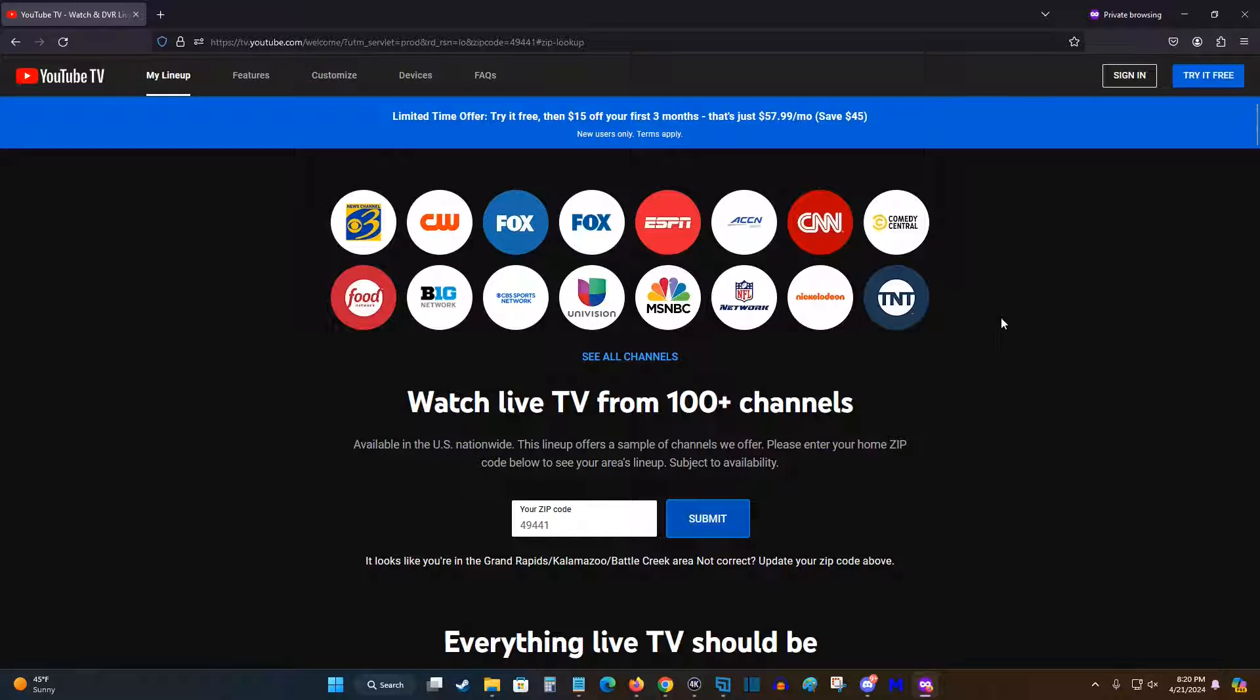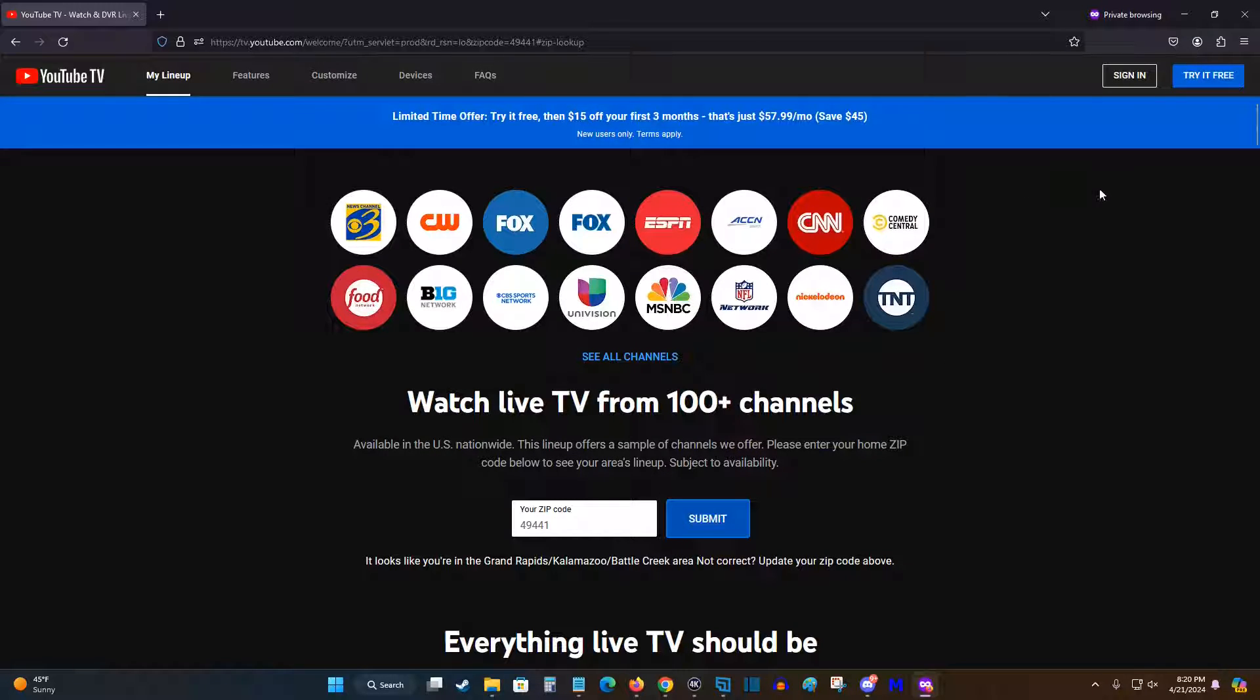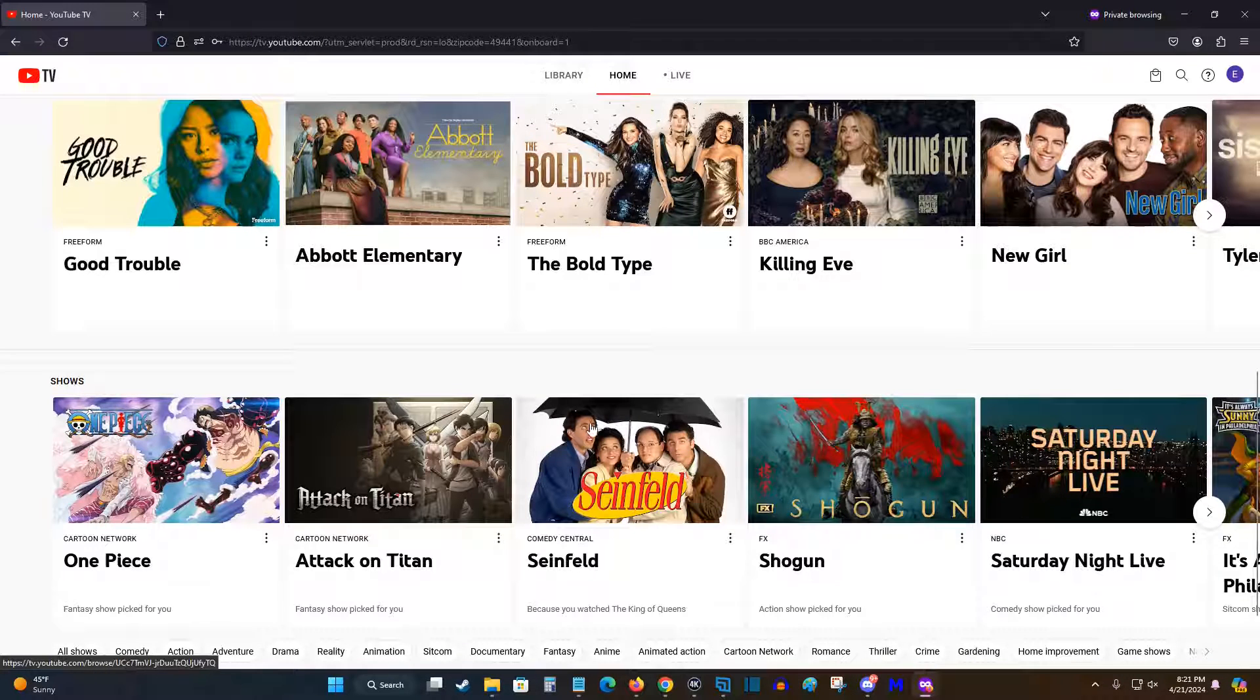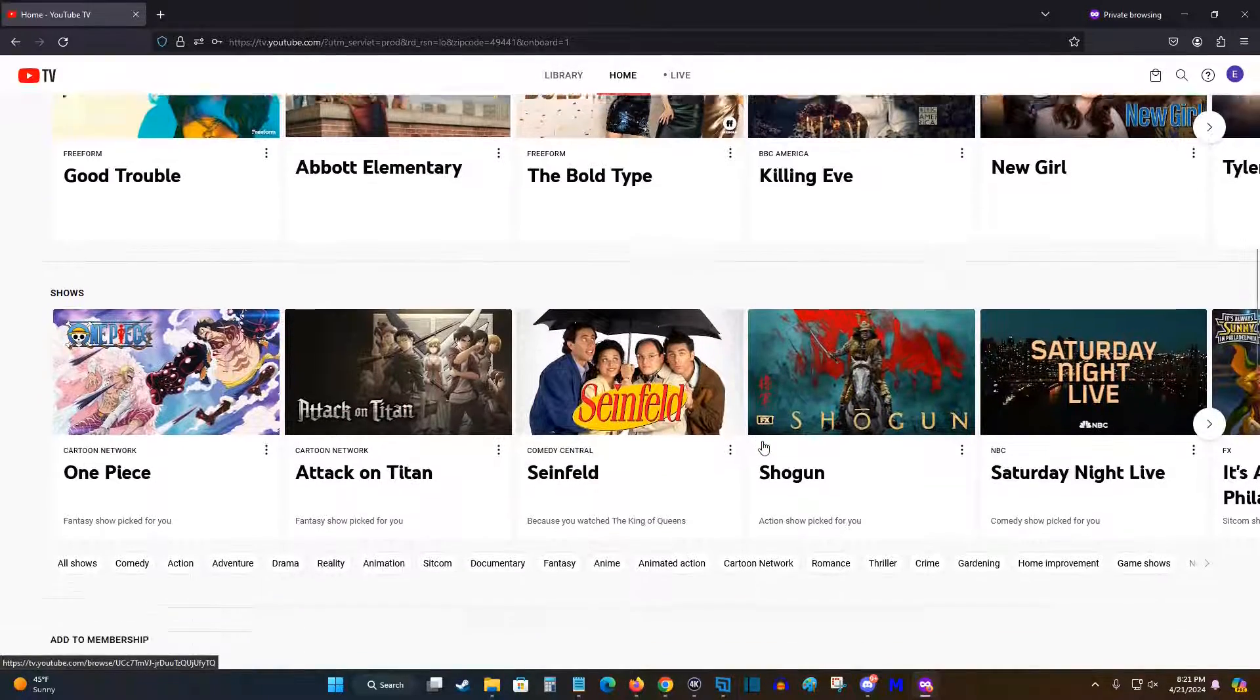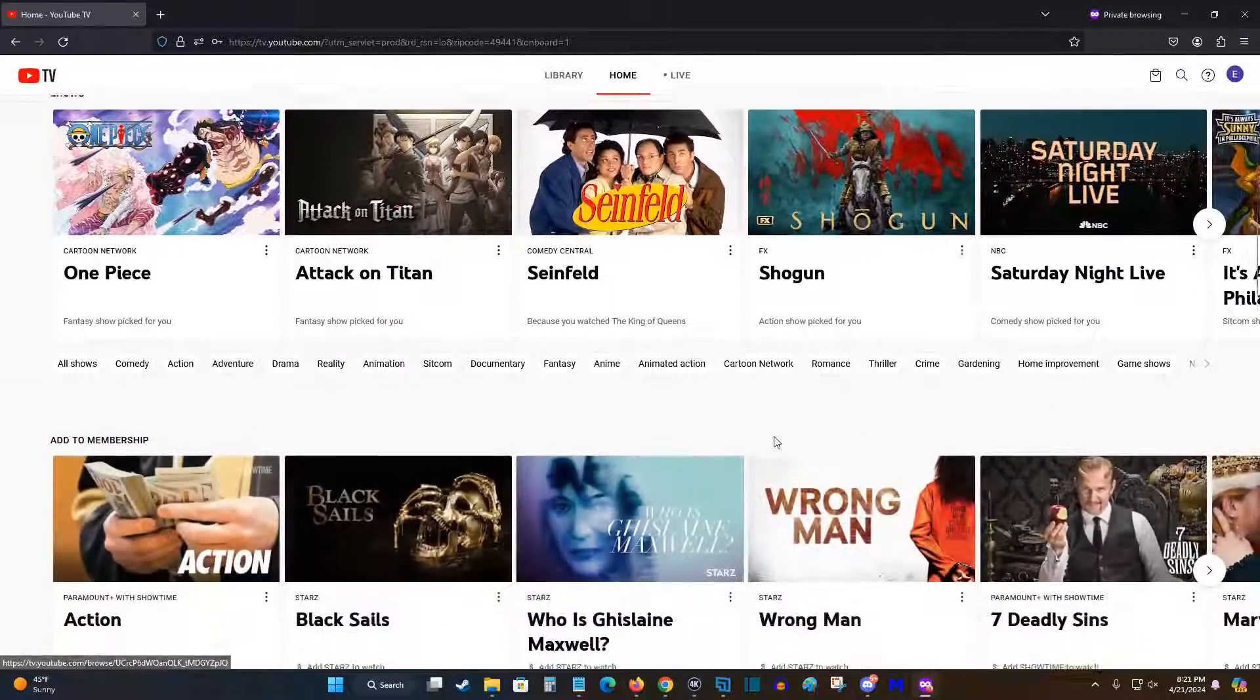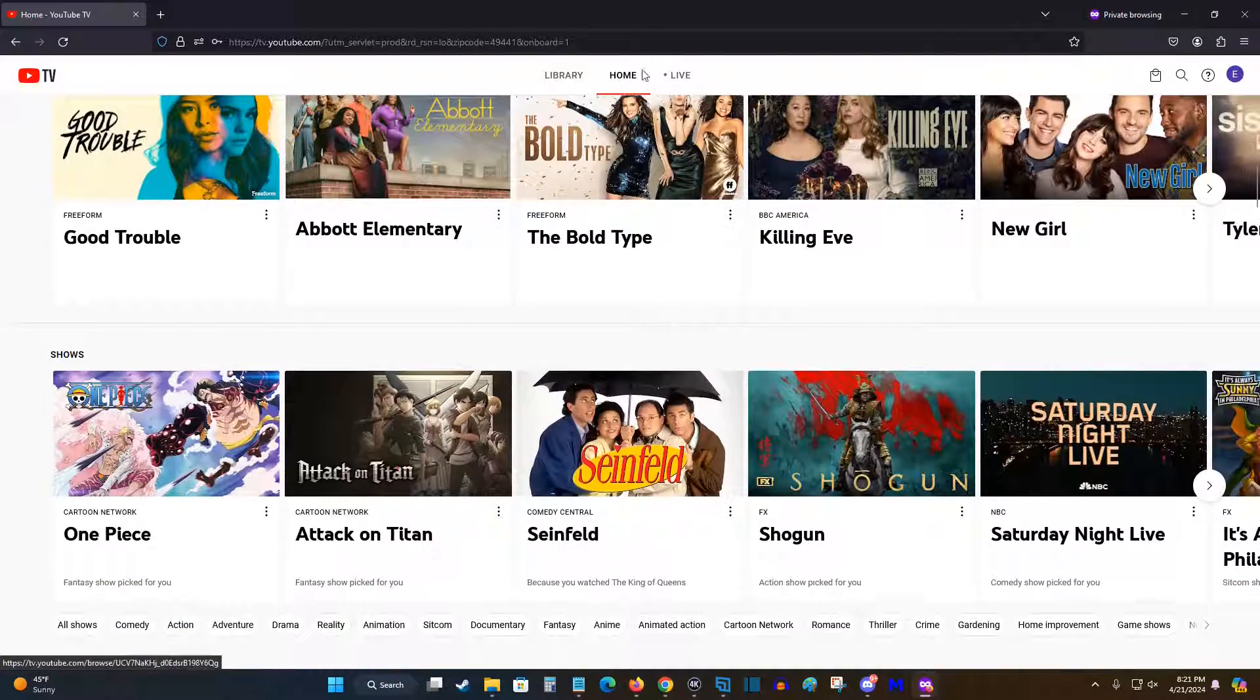Now I'm going to sign into my YouTube TV account so you can see what it looks like. So once you're logged into your YouTube TV account from the home tab, you can see things that it recommends that you might enjoy.